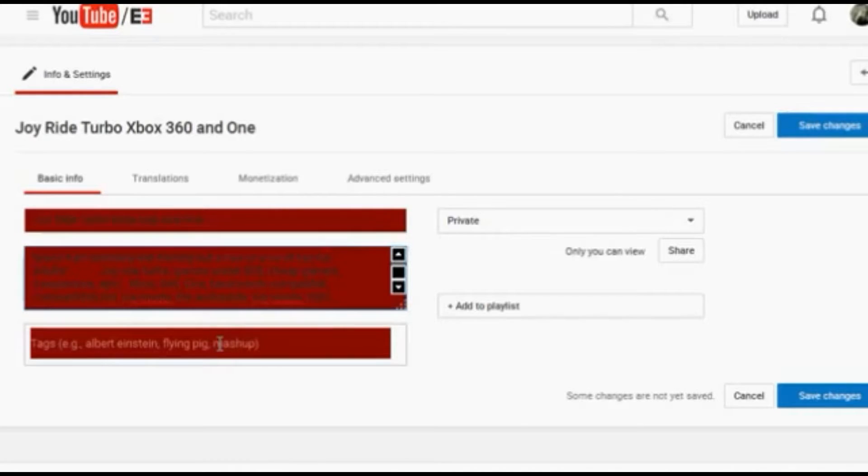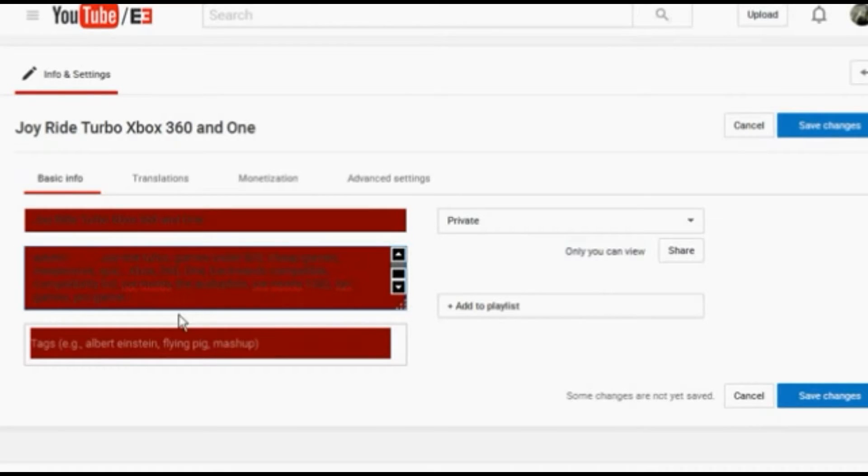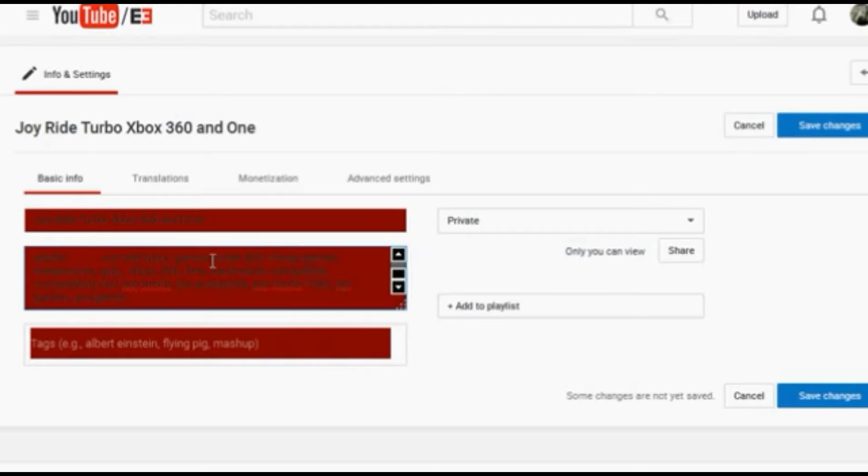When I'm done putting in all the words with the commas and spaces in between them, I select them all, copy, and then I delete out of my description so it's not in there anymore. And then simply paste it into the tag section.